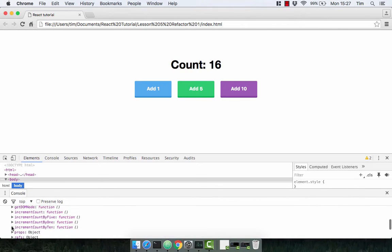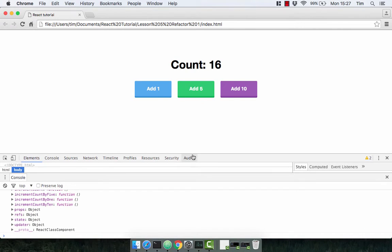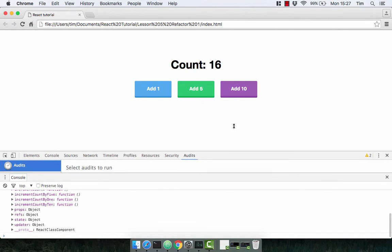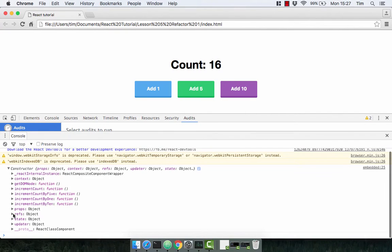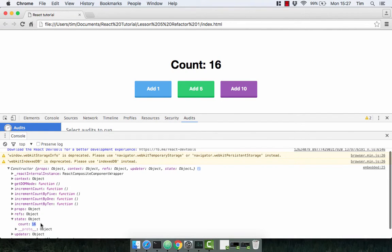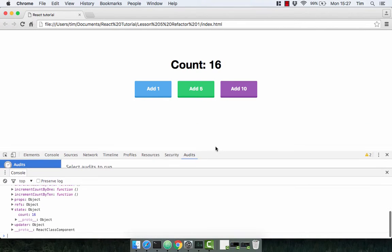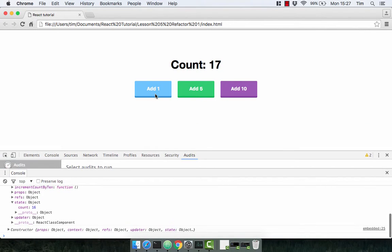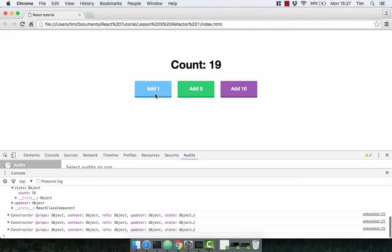But if we click 1, we get a constructor logged out here. Now this is the component. You can see it's got state which has the count property, you can see it's got props which is empty, and of course we're actually passing in the value here rather than hard coding it in.